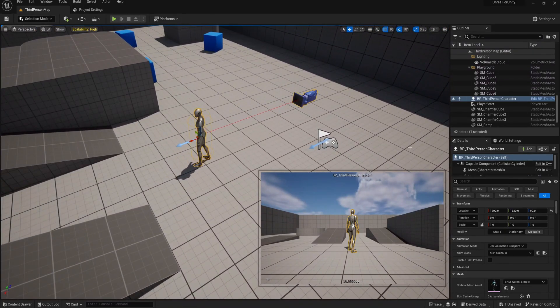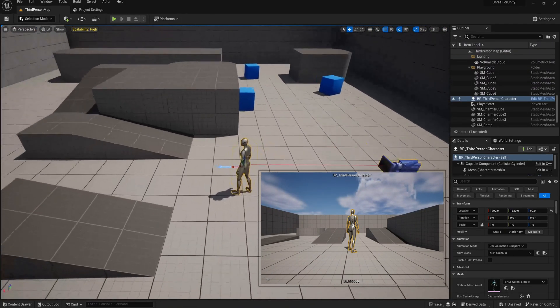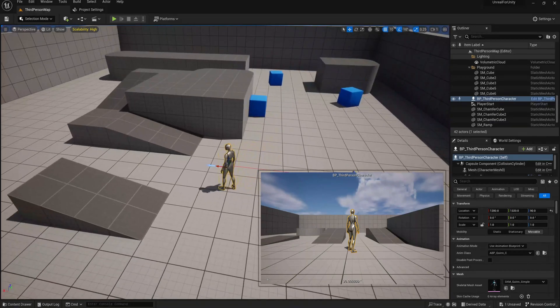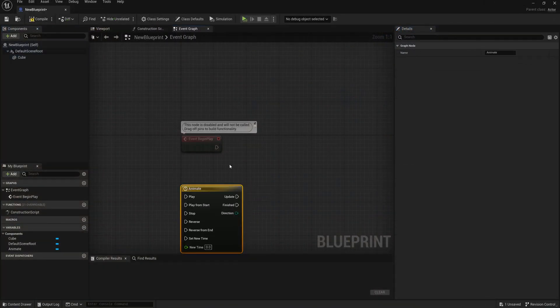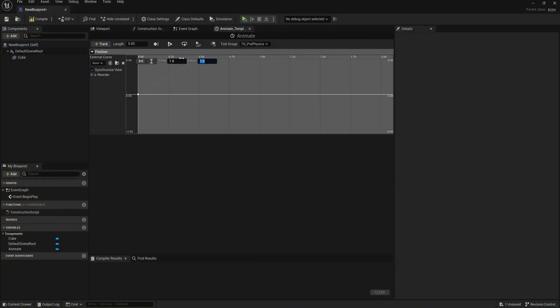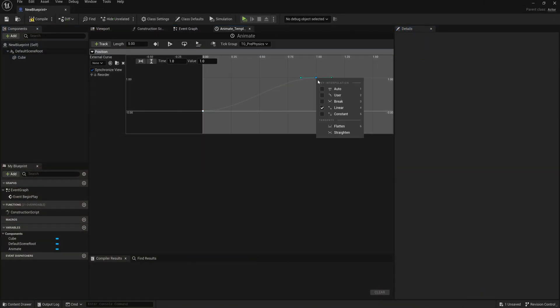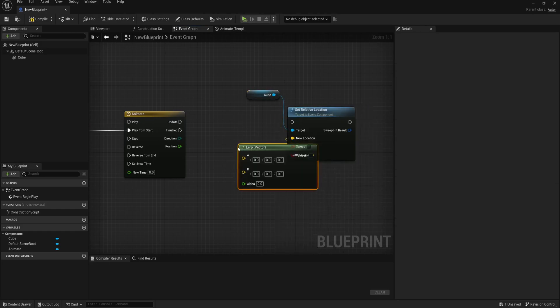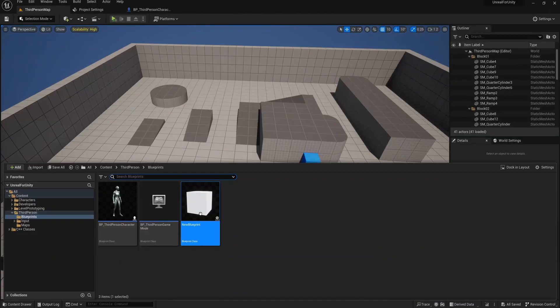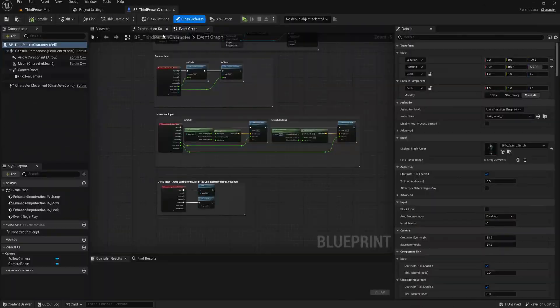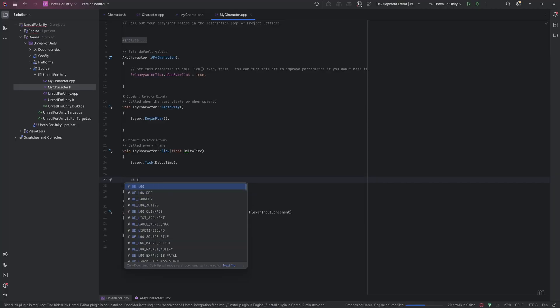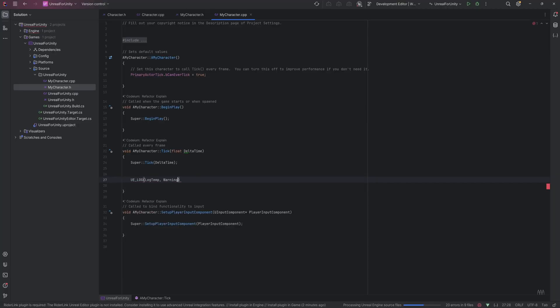One big difference that a lot of Unity developers find difficult to adjust to is the fact that blueprint visual scripting is such a big and important part of Unreal, and that is very understandable. I also prefer writing code instead of using nodes.